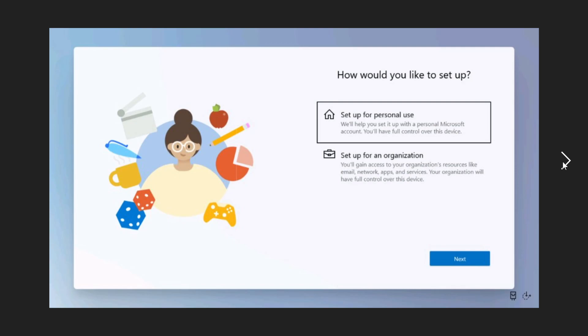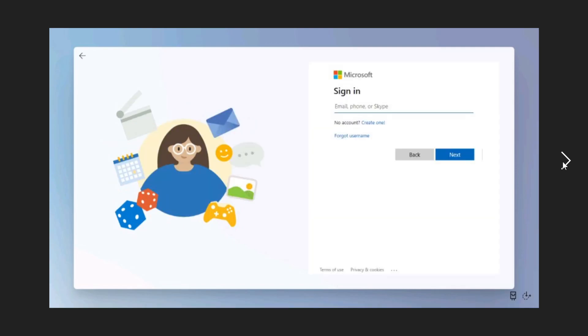It will ask you if you want to set this up for personal or for organization. Then you have the Microsoft sign-in page. As you see here, there are three dots but it doesn't seem to be a way of not signing in somehow.